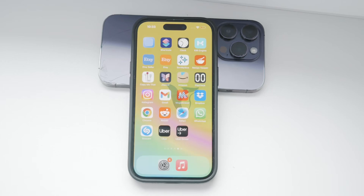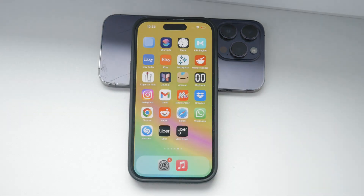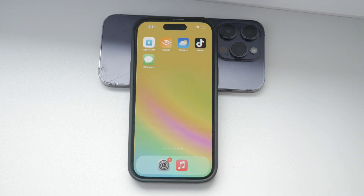Hey everyone, welcome back to Foxtech. In today's video, I'm going to show you how to restrict app usage on your iPhone. Whether you're trying to limit your own screen time or setting boundaries for someone else, I'll walk you through the process step by step. Let's get started.